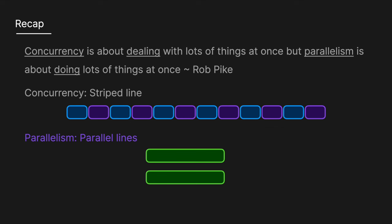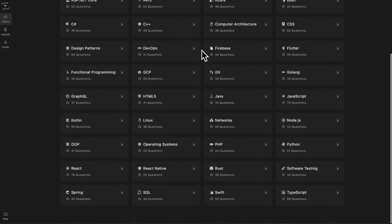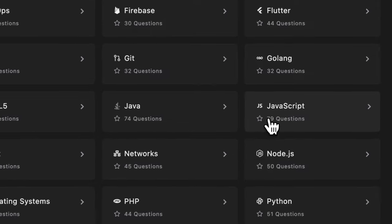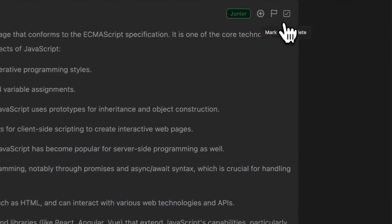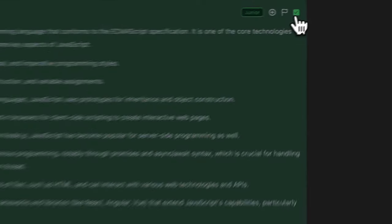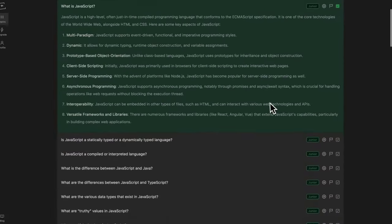I hope this was a clear explanation of the difference between concurrency and parallelism. If you want more in-depth technical solutions, make sure to like and subscribe. And don't forget to check out techprep.app if you want to see the most up-to-date technical interview questions and solutions. Thanks for watching and I'll see you in the next one.